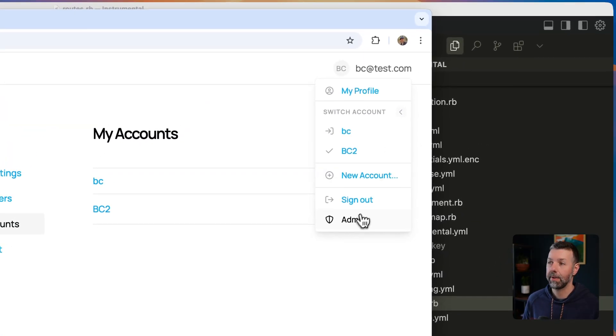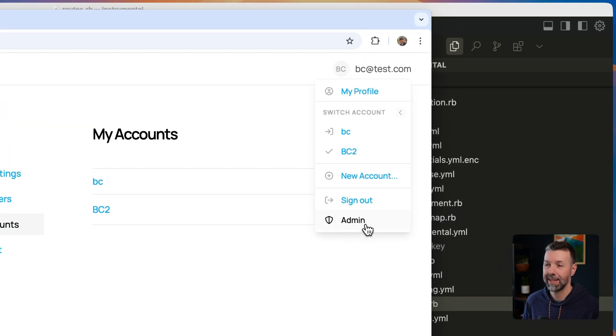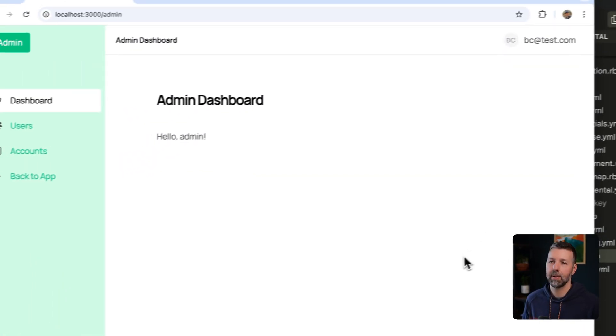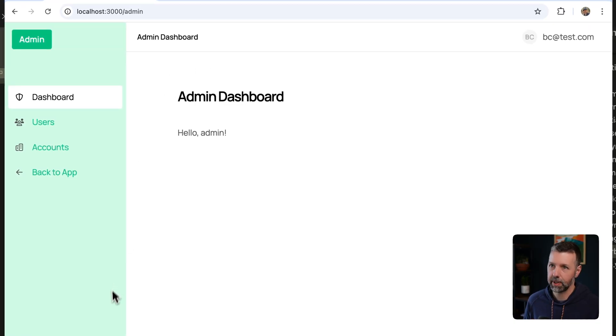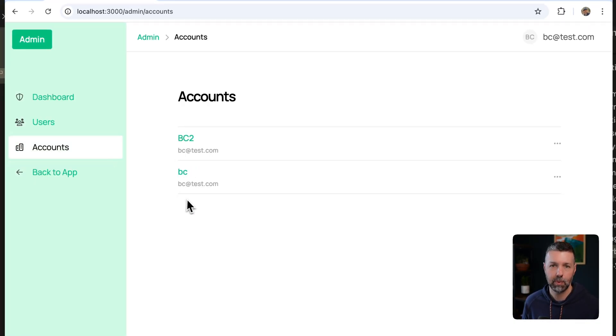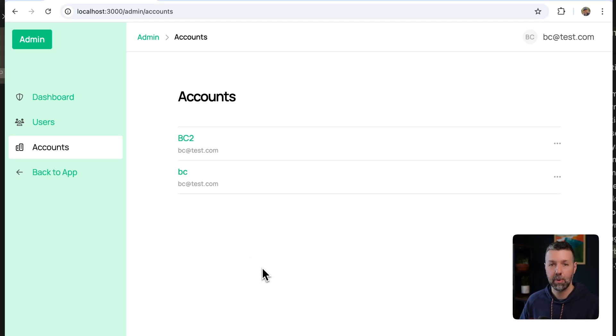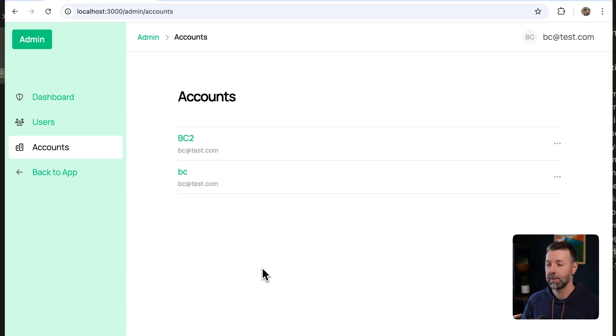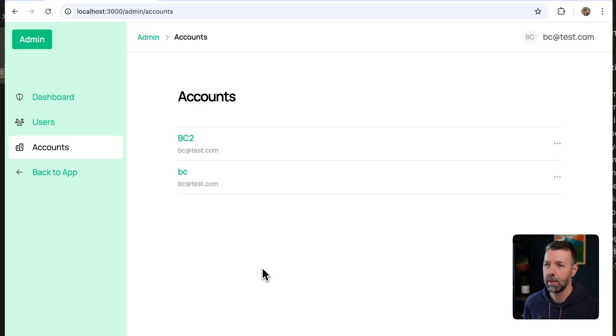And I even have a back office admin area uses a different color scheme. And here I can see all of the users who've signed up for my app. I can see all the accounts that were created. And when I install our Instrumental Commerce component, I can manage all of my products and subscriptions and purchases all here in the backend.